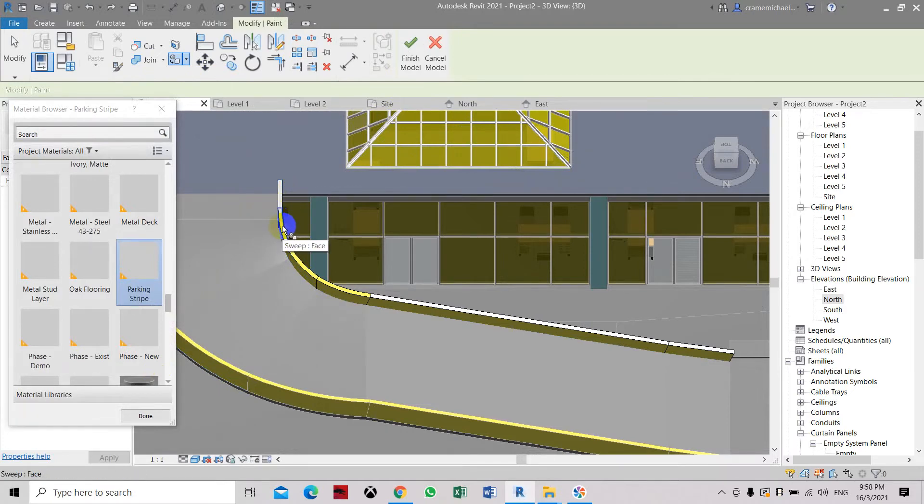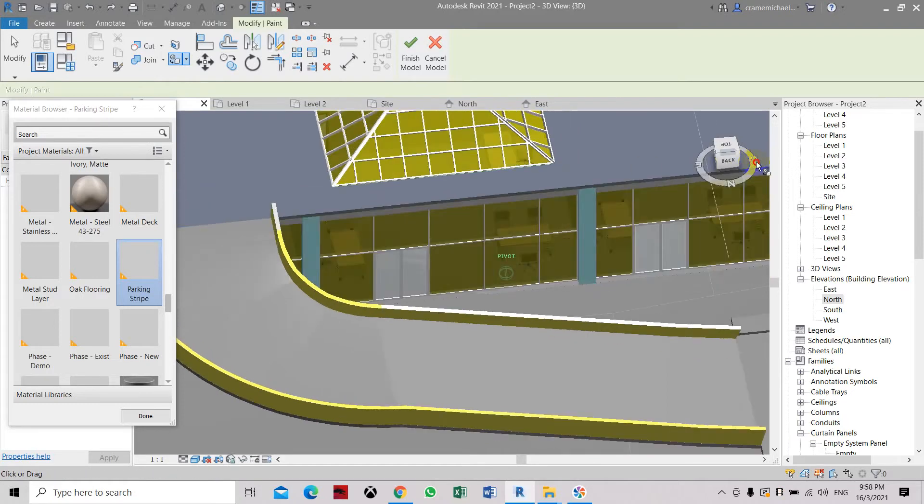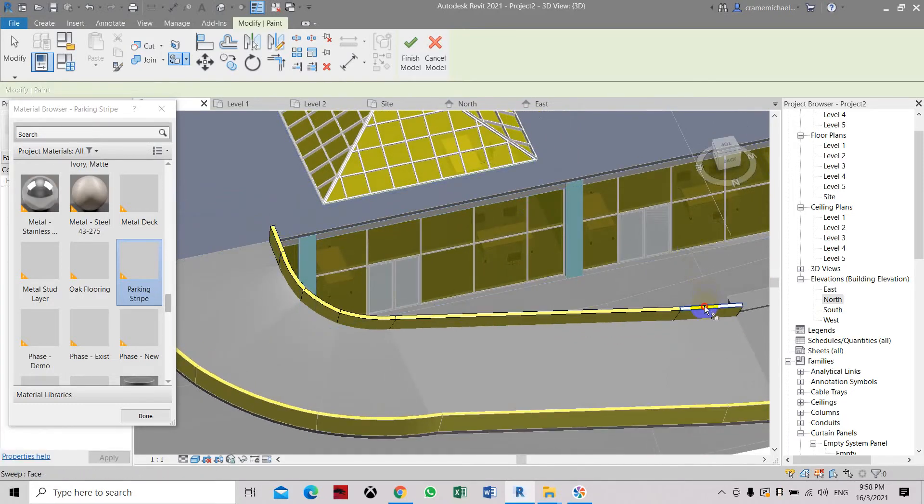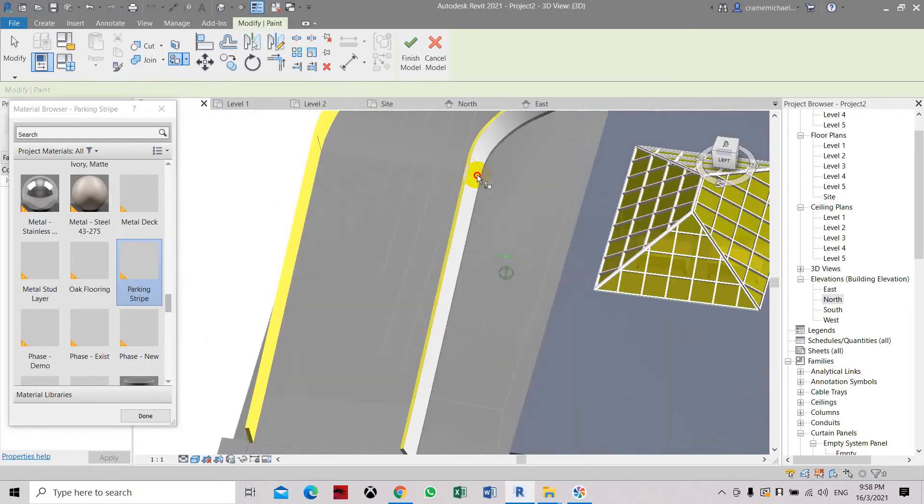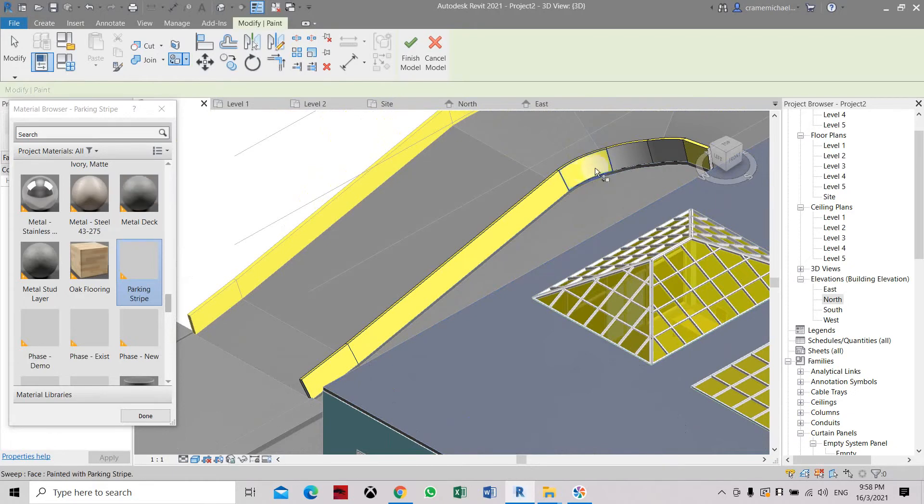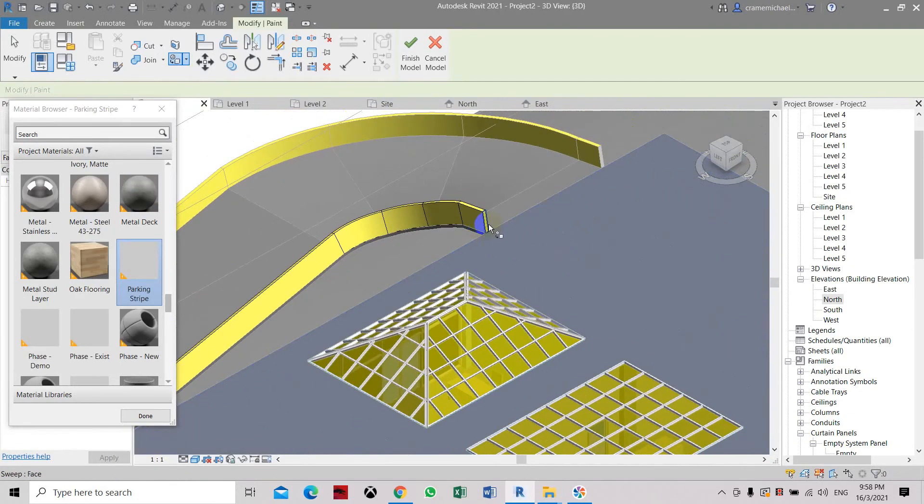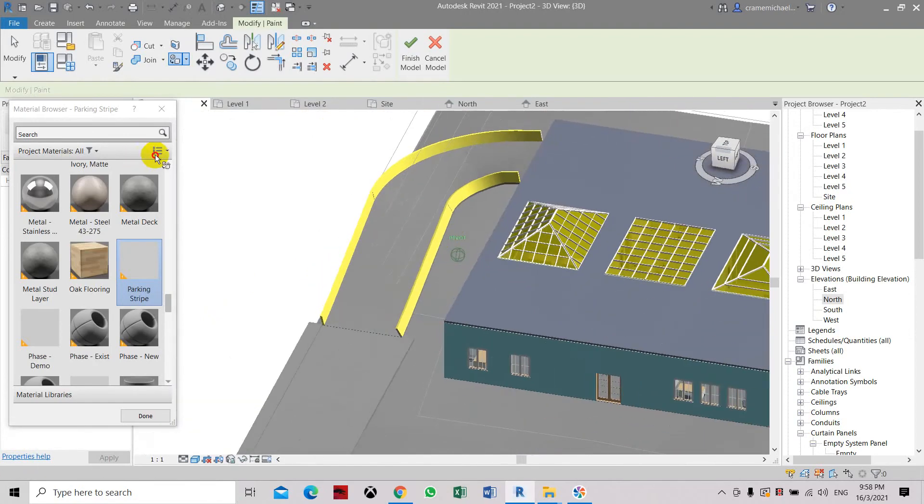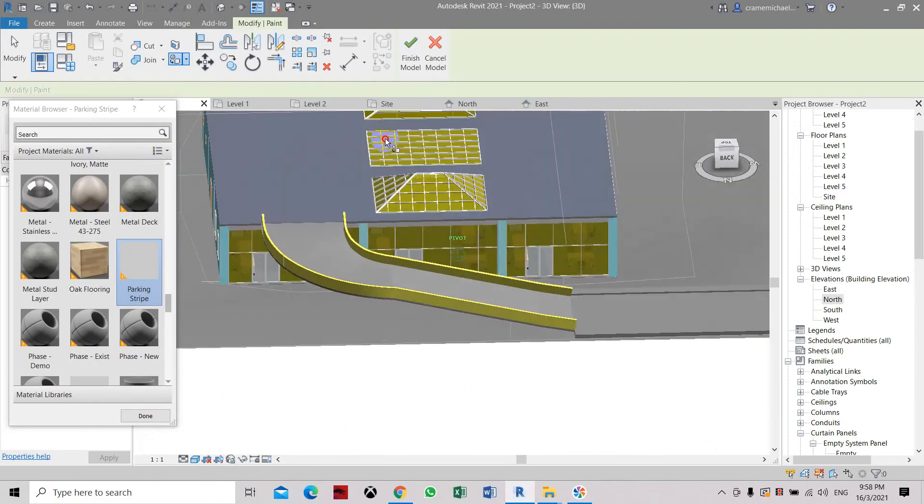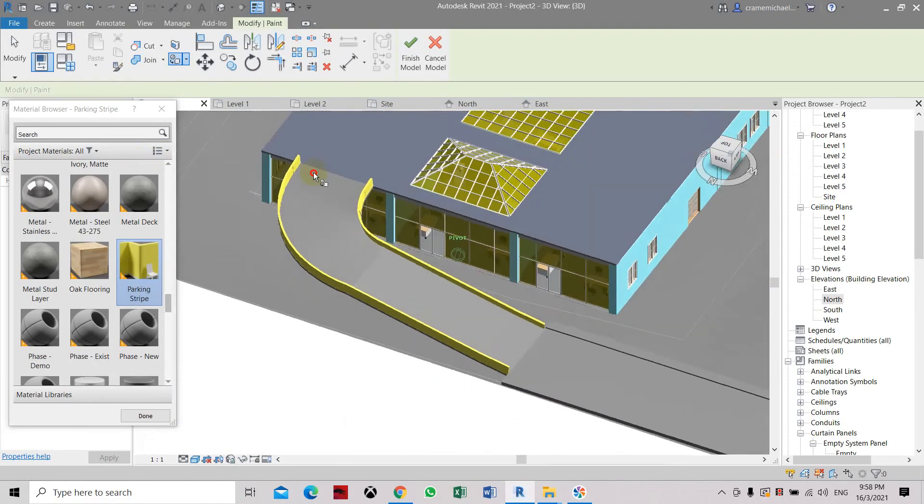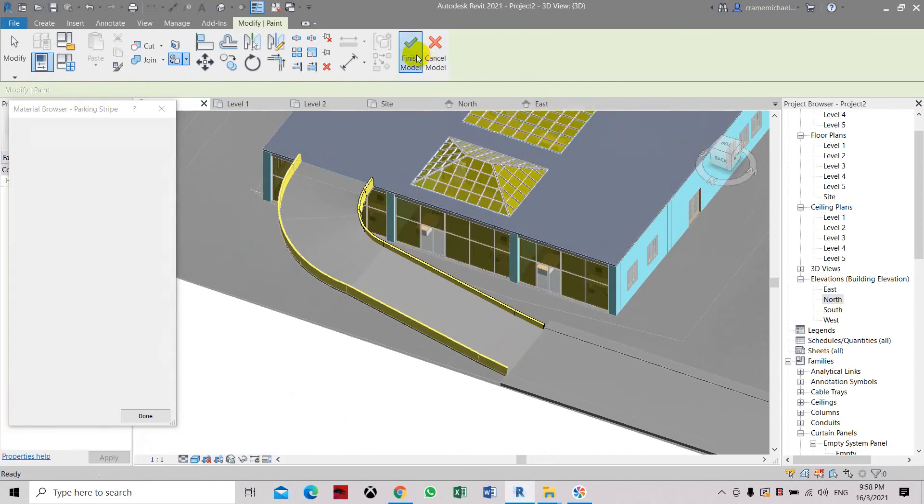Select the faces. Select the external parts. So now we have applied color in a model in place object. This is how to apply it. Finish model.